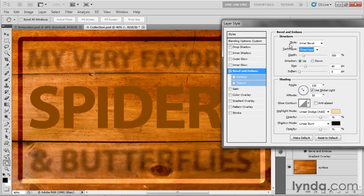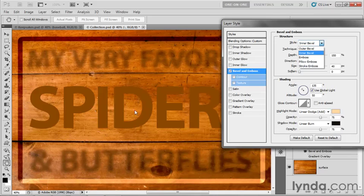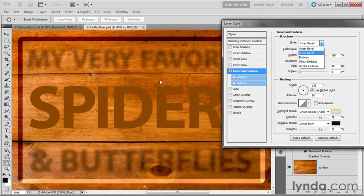Notice we also have a handful of style options. Inner Bevel is going to keep the highlight and shadow edges inside of the shape. And by inside the shape, I mean outside in this case, because remember that the rectangle is serving as a hole, and it's the area outside the rectangle that's being filled. So it's really a frame layer. And Inner Bevel is keeping the shadow and highlight edges inside of that frame.